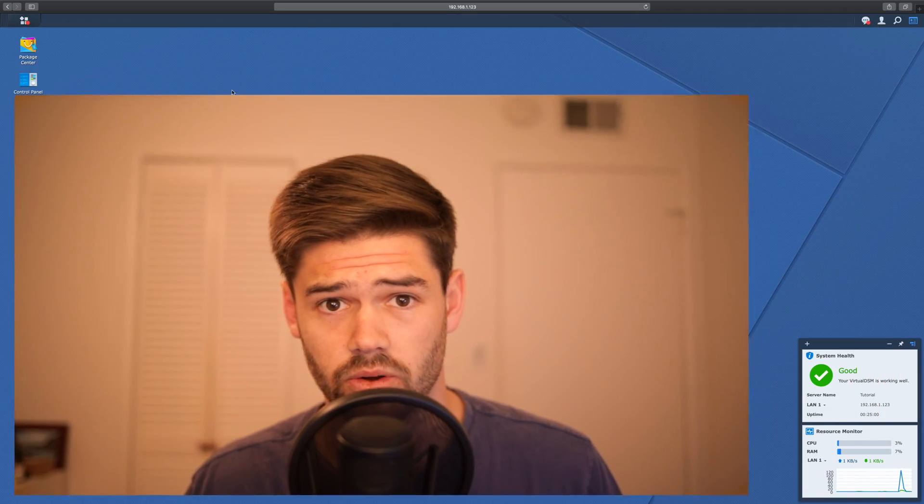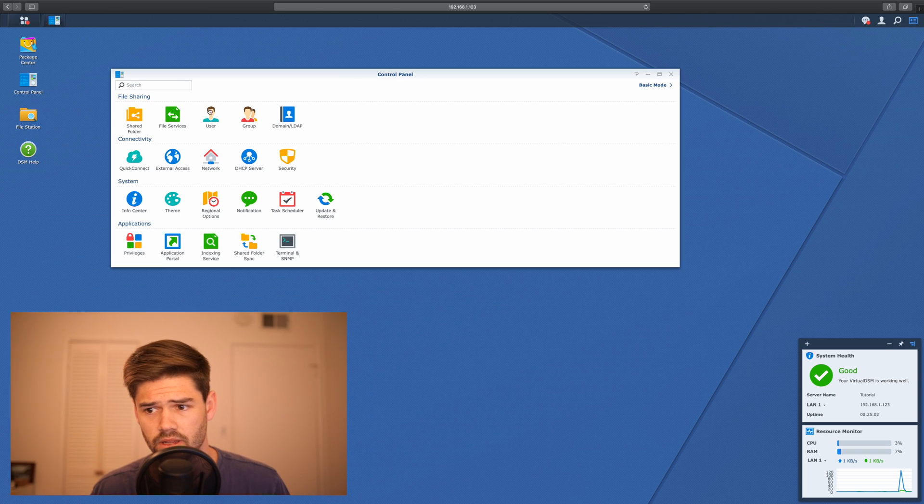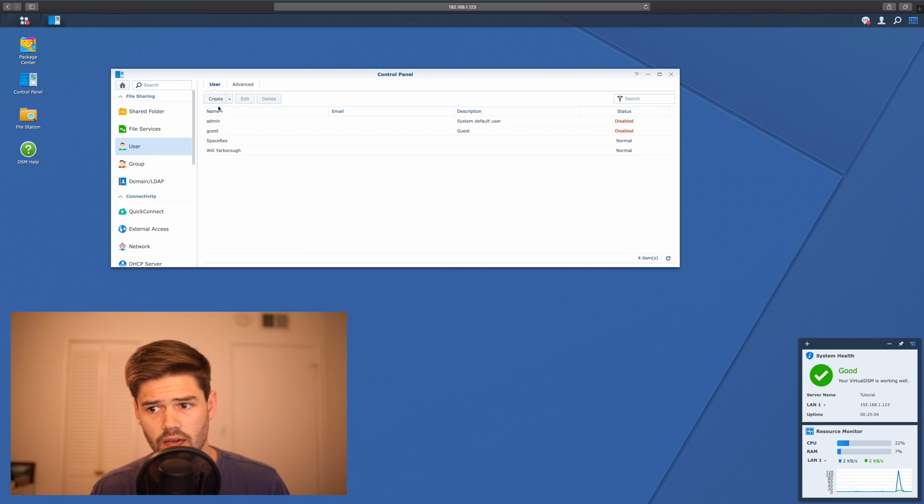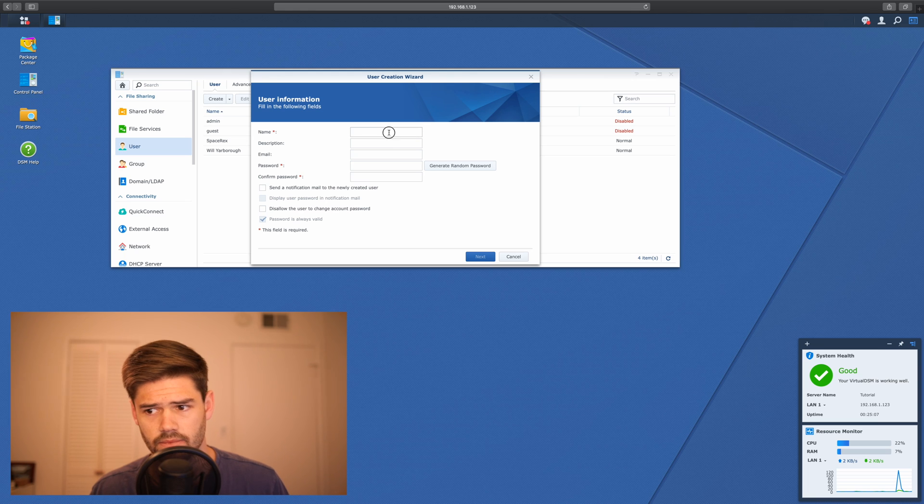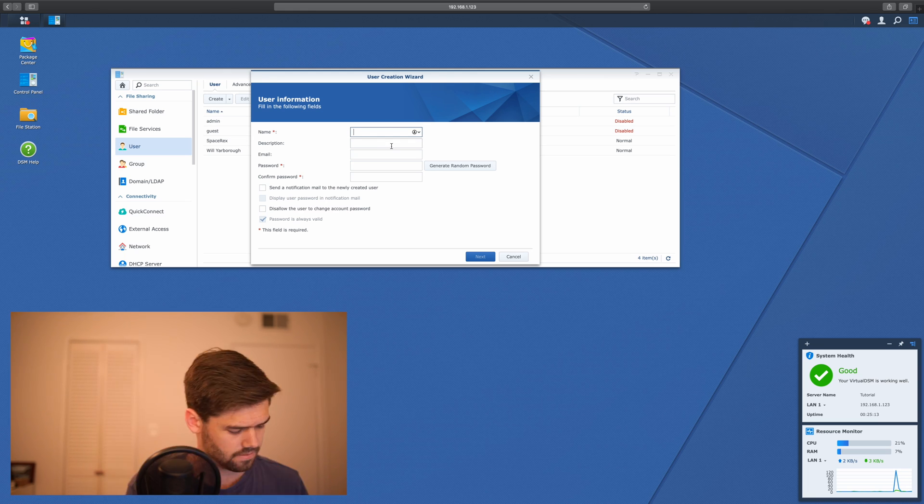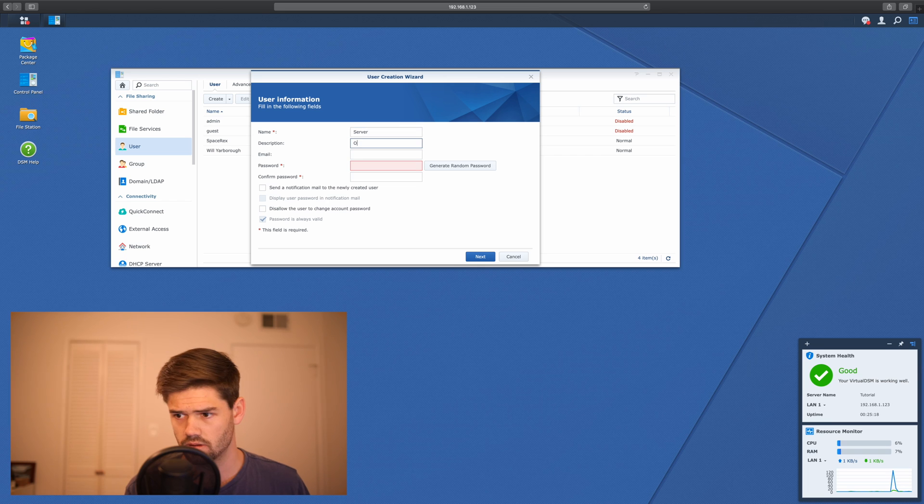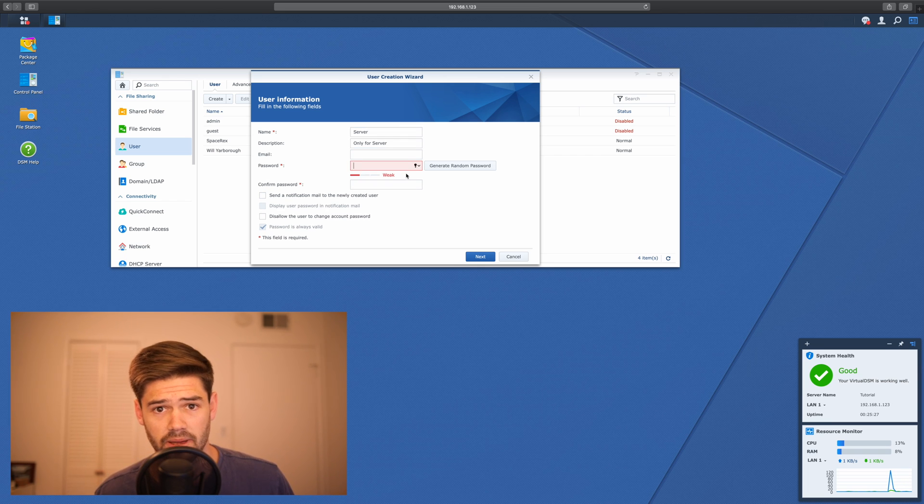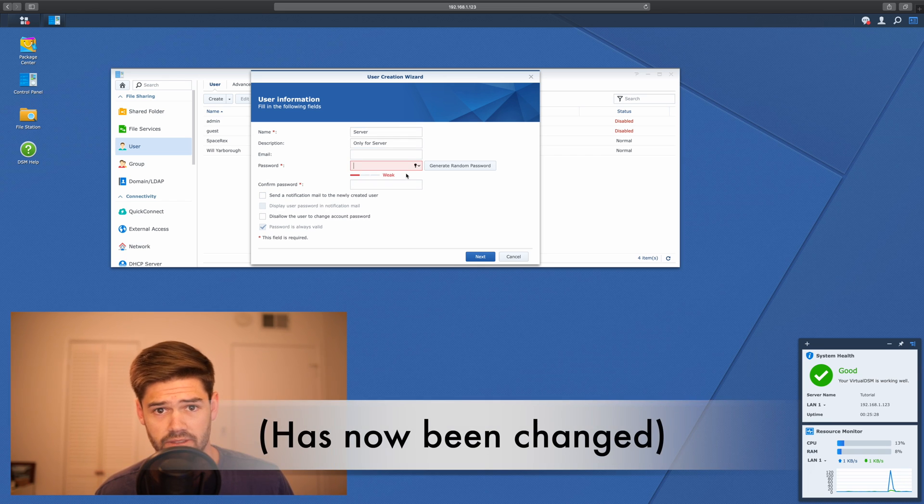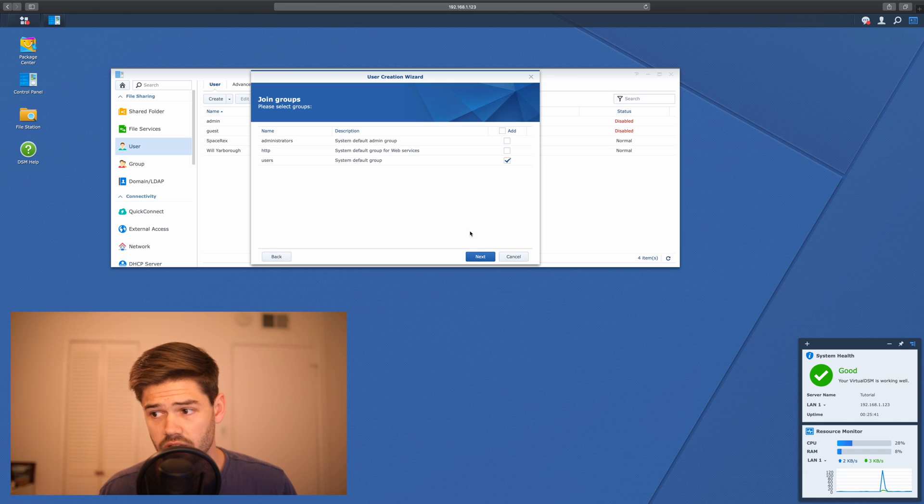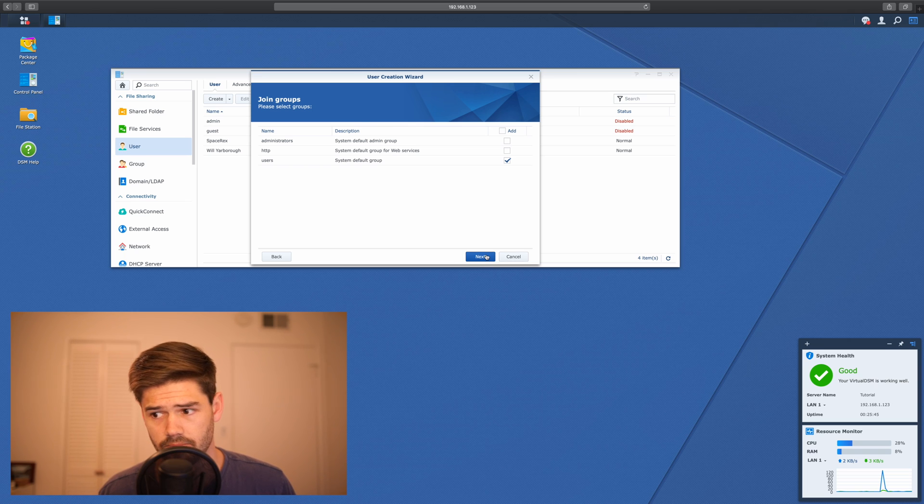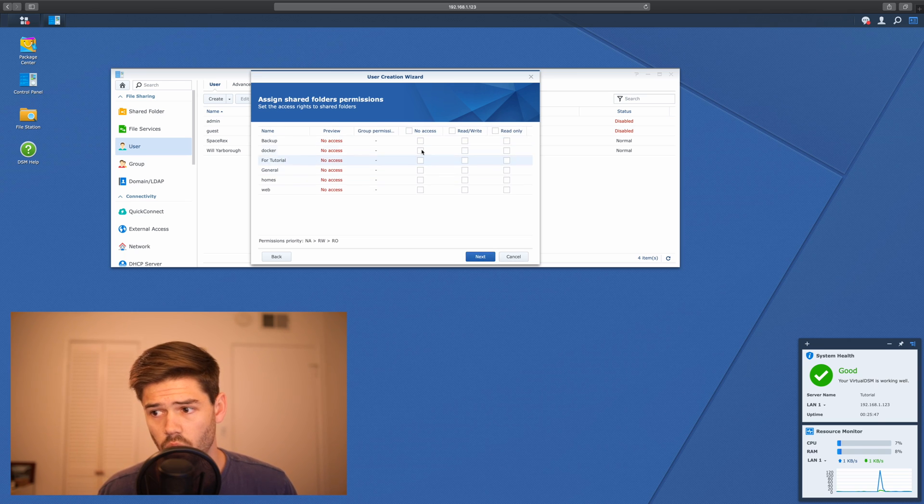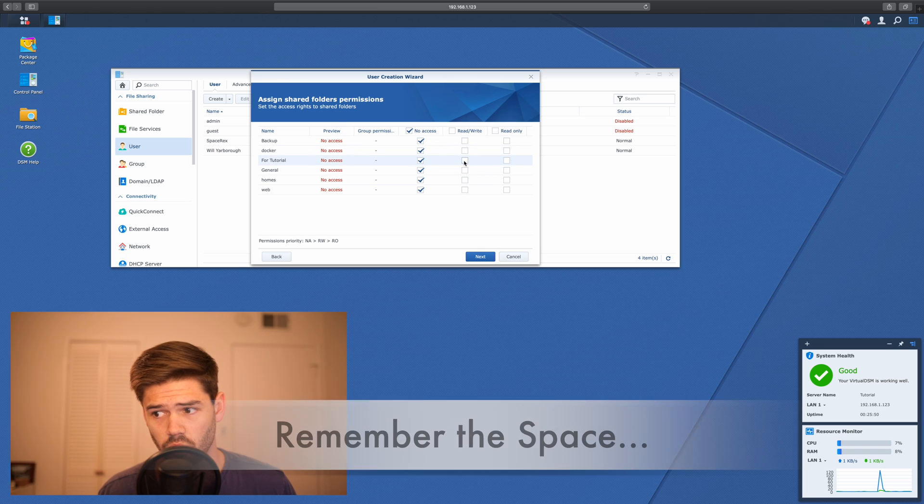So go into control panel, user, and hit create. We're just going to give this very basic user permissions. And for this, I'm going to be using a very basic password of test1234. And this is where we're going to make sure it's got limited permissions.